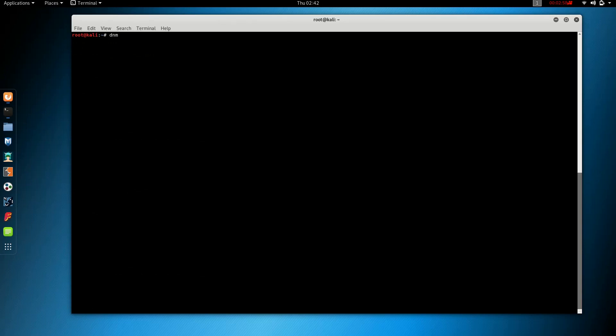dnsmap Google.com. You can run it for the file. You can see minus R and Desktop, this is the desktop line.